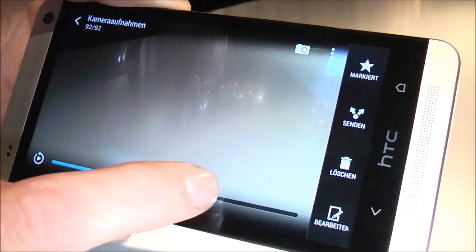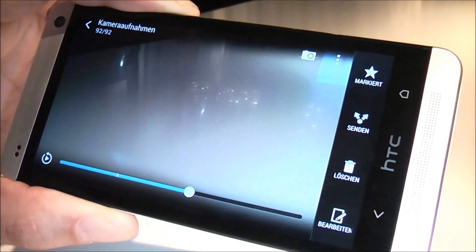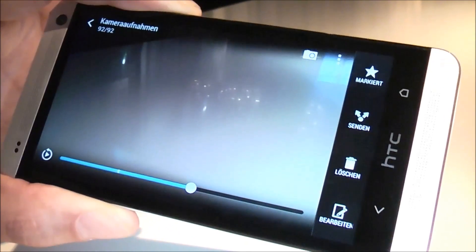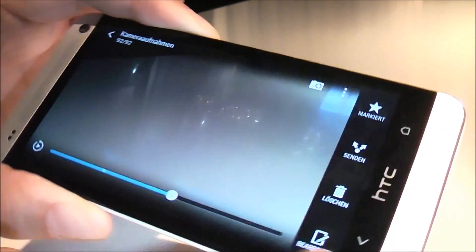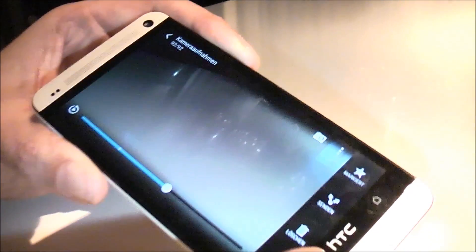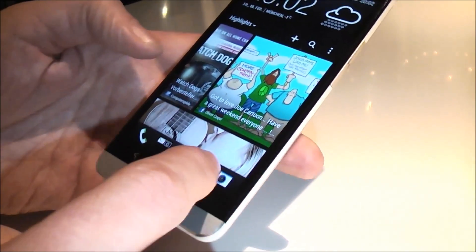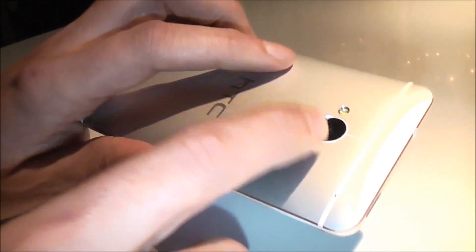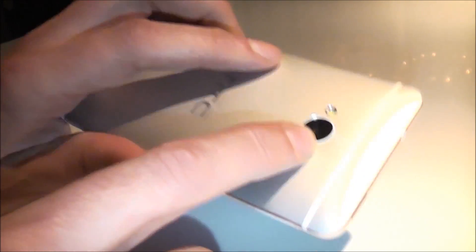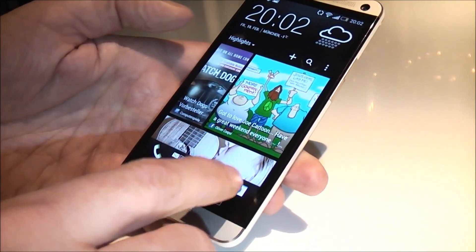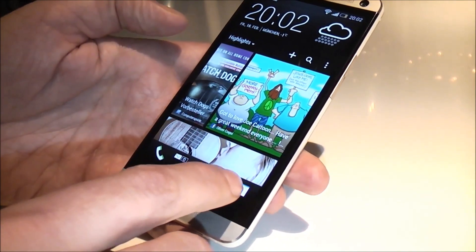But it also enables me to do a lot of nice post-processing, like creating sequence shots or removing objects. So the focus is both on true quality, not fake megapixels but real megapixels, and really fun stuff you can do with the camera.